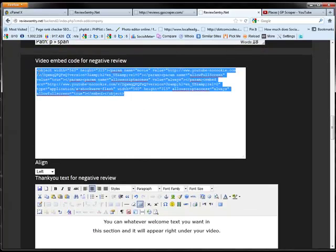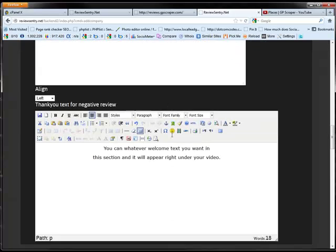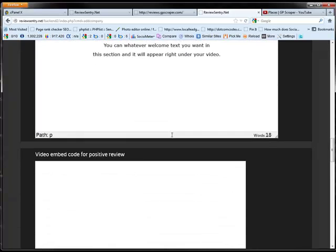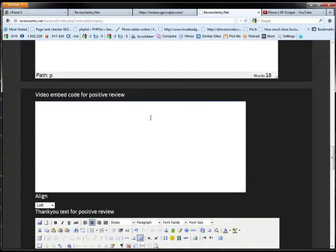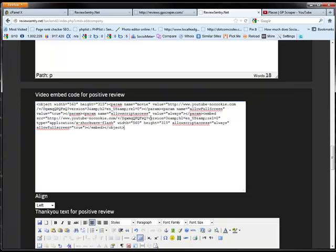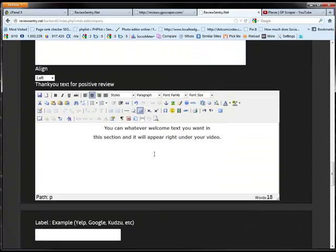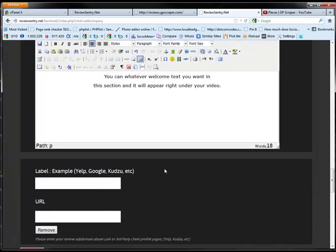Now respectfully, these would be three different videos. One for your landing page, one for your negative review page, and one for the positive review page. Each with a message that's custom for that particular page. Now you can add images in here. You can add hyperlink images. Anything that you want. You can make it look the way you want.